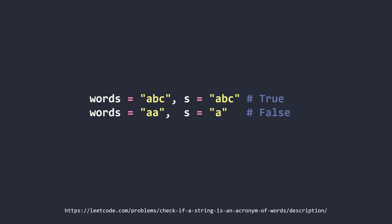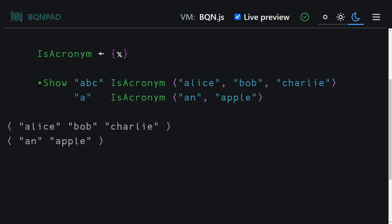So let's hop over to BQN Pad to solve this in BQN. So here we are with our test cases and the first thing we want to do is make a call to a function called first.